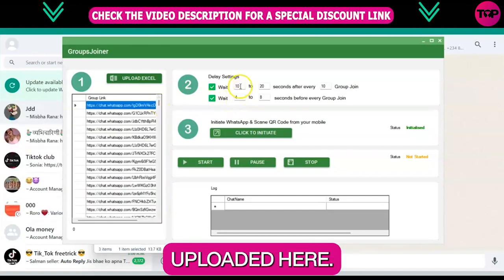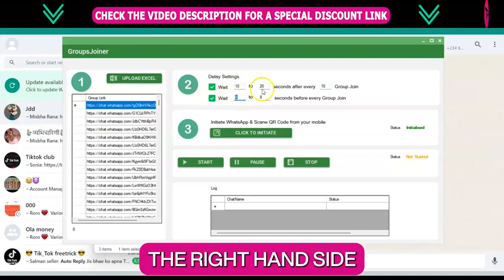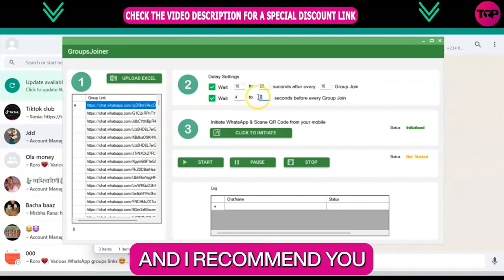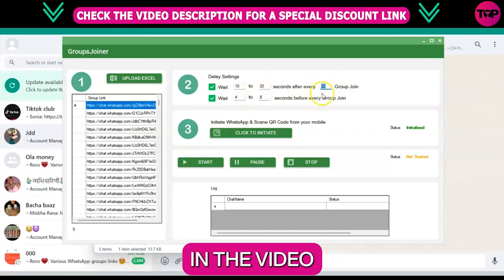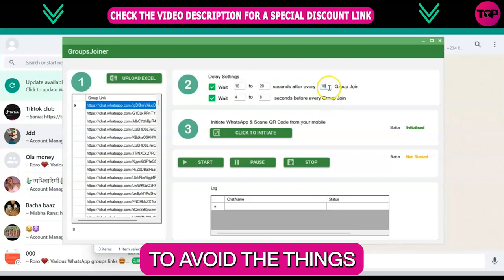On the right hand side you can see the delay settings. I recommend you to use the same as you see in the video right now because it will help you avoid things being messed up.